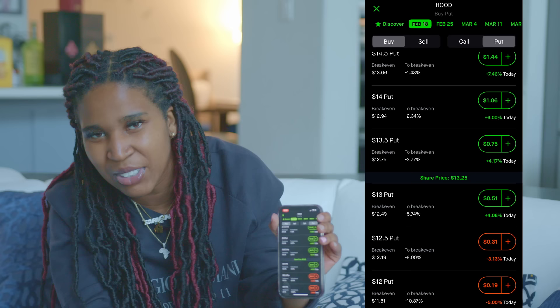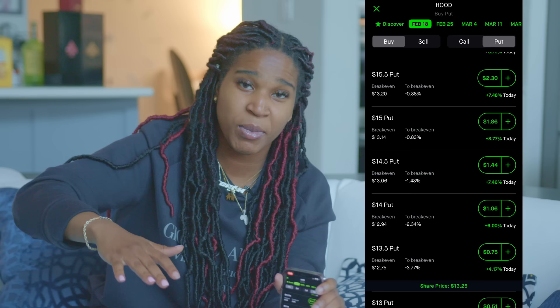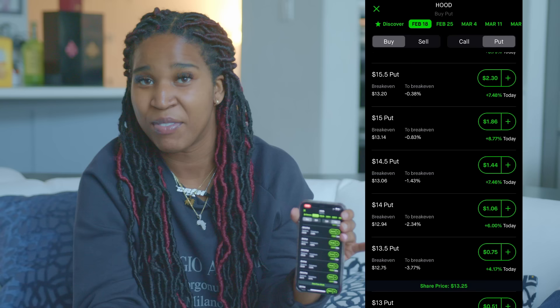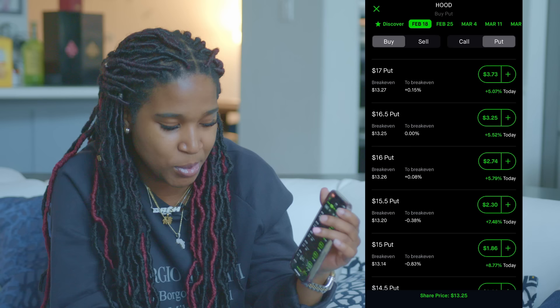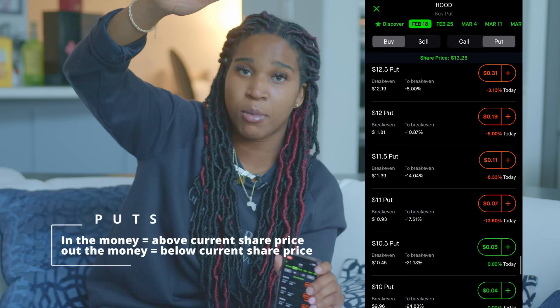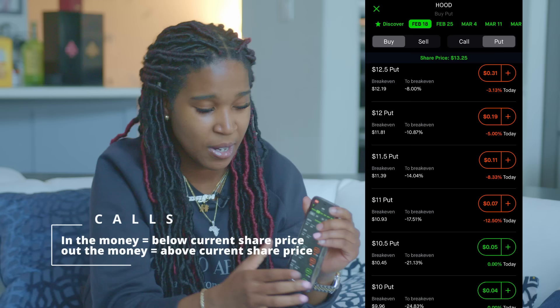Next, remember that in-the-money makes you more money because the stock price has already passed that level, while out-of-the-money makes you less because price hasn't gotten there yet — your strike isn't as certain. For puts, in-the-money is above the current share price and out-of-the-money is below. For calls, in-the-money is below the current share price and out-of-the-money is above, because price has not reached there yet.